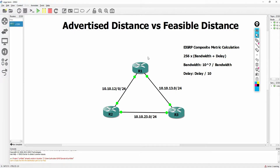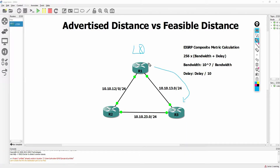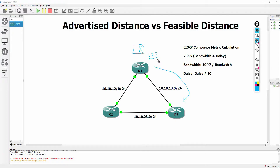Let me give you an example and then we'll go to the CLI and see a real example. Router one has a loopback interface that he is advertising into EIGRP over to router three. Even though this is router one's loopback, since he is injecting it into EIGRP, he has to calculate an EIGRP metric — let's say he calculated 100. When he advertises his loopback down to three, he's going to report that his metric is 100. So when three gets it, he's going to see that router one's metric is 100. On router three, the advertised distance for that particular path is 100.